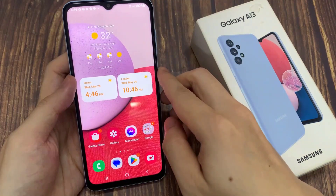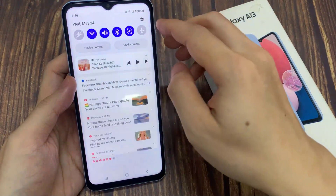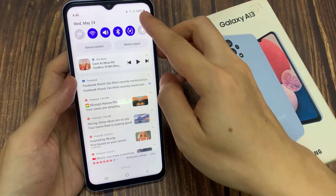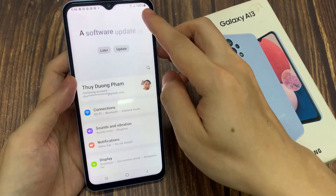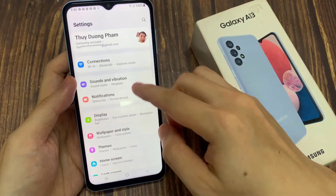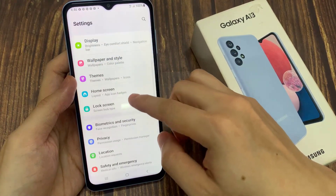From the home screen, swipe down at the top and tap on the settings icon. In settings, tap on lock screen.